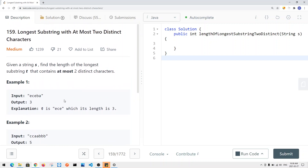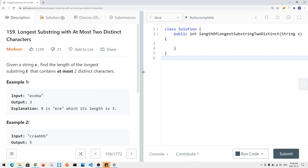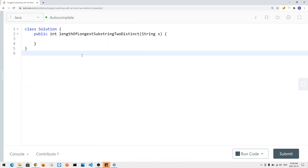To solve this problem, we're going to use the sliding window technique. We expand our window when it satisfies our condition and contract our window when it doesn't. When we start to violate our condition, we track our window, contract it, and then continue to expand once we've restored the condition. Let me show you a demonstration.